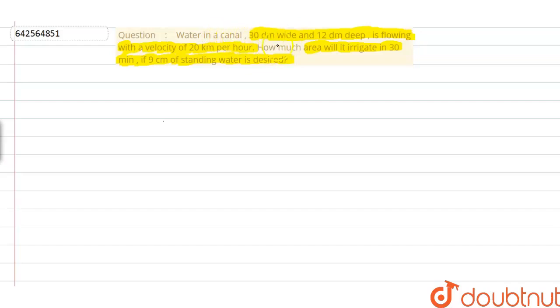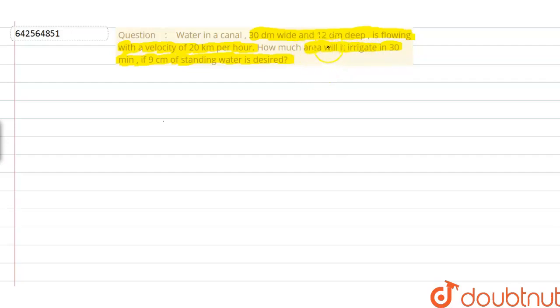Let's discuss the given problem. We are given a canal with dimensions 30 dm wide and 12 dm deep, and water is flowing in with a velocity of 20 kilometers per hour. We are asked how much area will it irrigate in 30 minutes if 9 centimeters of standing water is desired.